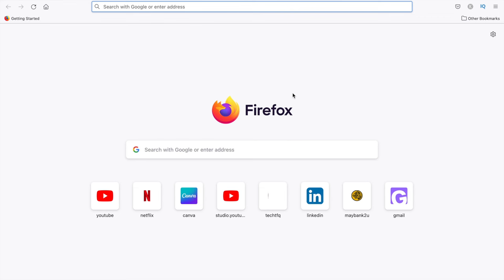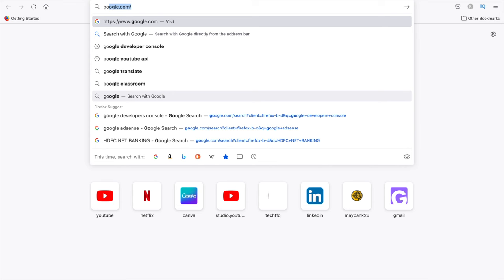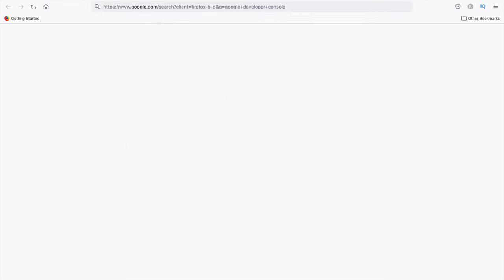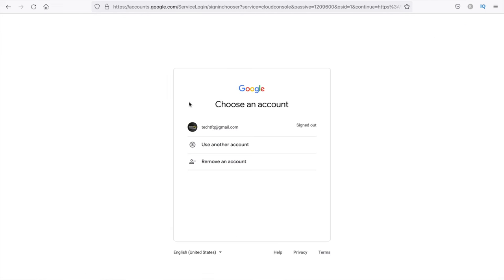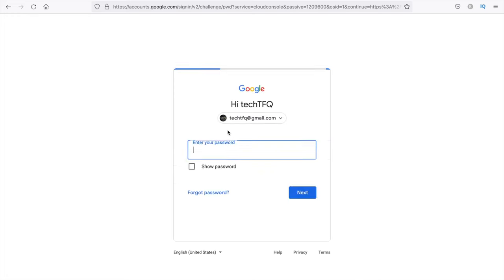The very first thing we need to do is create our API key. In order to do that, you need to go to your browser and just type 'Google Developer Console.' This will show you a website like console.developers.com. Click on that and you will need to have a Google account. If you do not have that, you will have to first create a Google account. Once you have that account, you can just sign in.